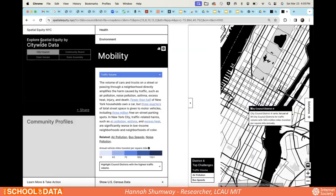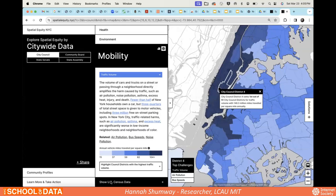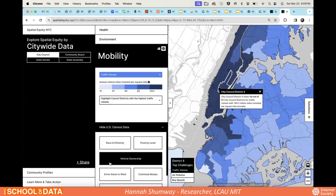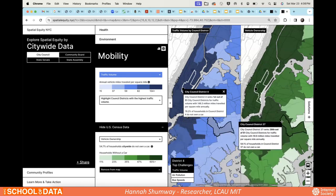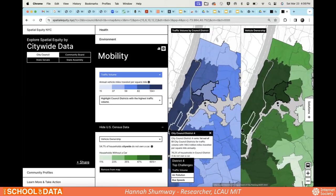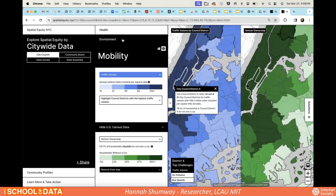Going back to citywide data, we also have census data available for comparison. For example, you can look at traffic volume side by side with vehicle ownership — households that do not own a car. The two views are linked for easy comparison, and when you hover over any district, the pop-up shows information about both indicators. You can do this with any of the census data and any of the 24 indicators on the site.